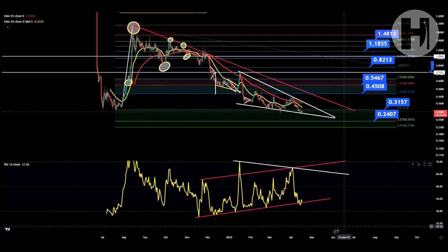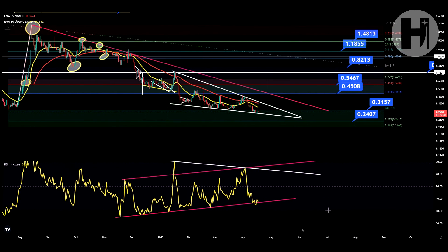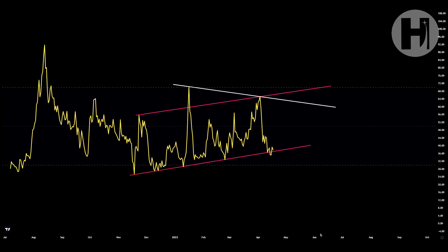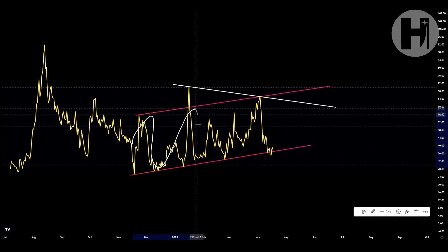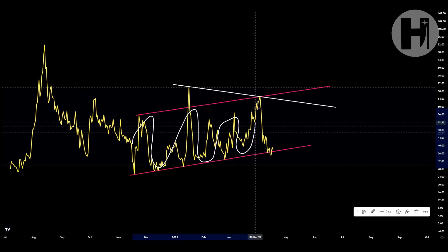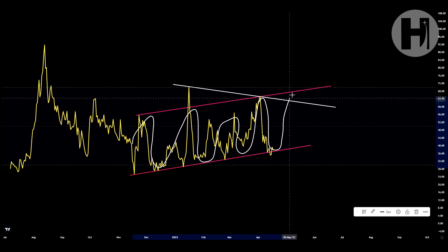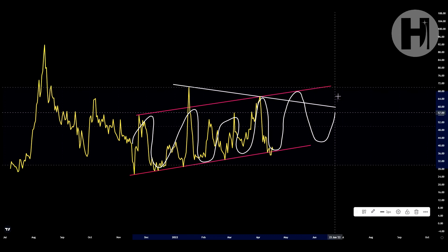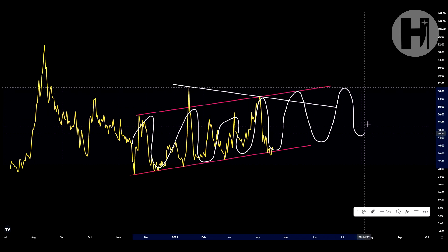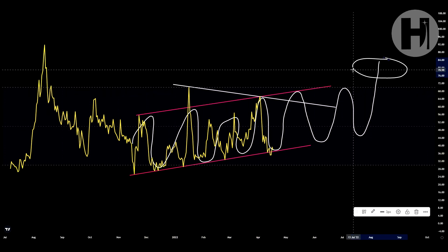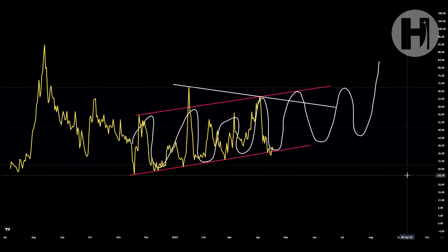Now jumping into the daily RSI over here. You can see that we are in a channel-up pattern — basically you're continuously making higher highs and higher lows, which is good. You are going to run into this resistance here, potentially come back down for support, and so on and so forth, until you break out of the resistance, get overbought, and then absolutely capitulate.